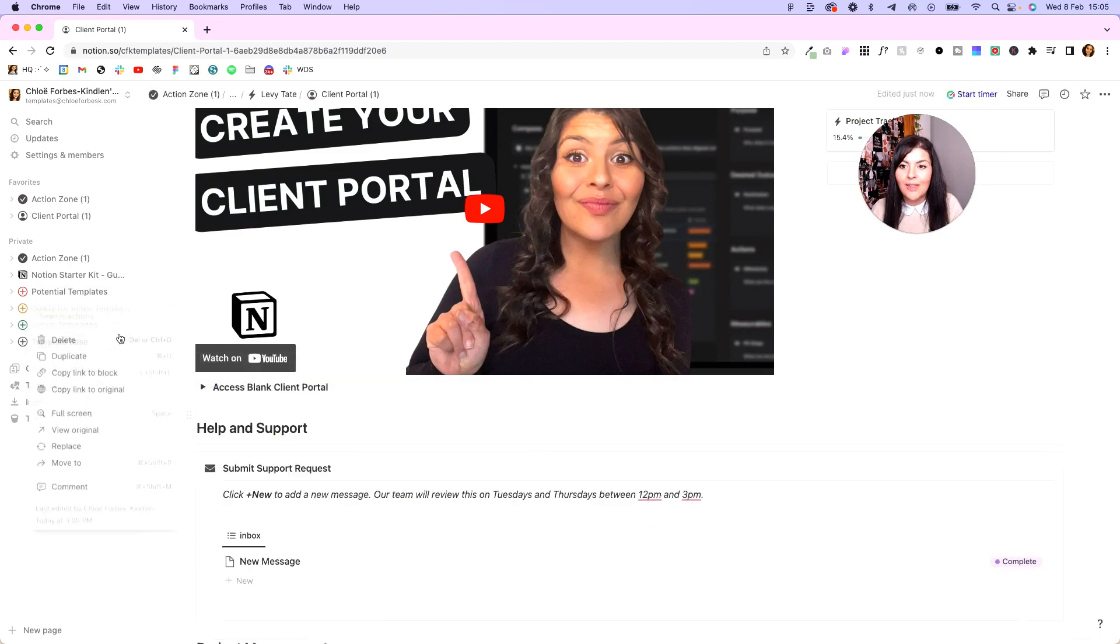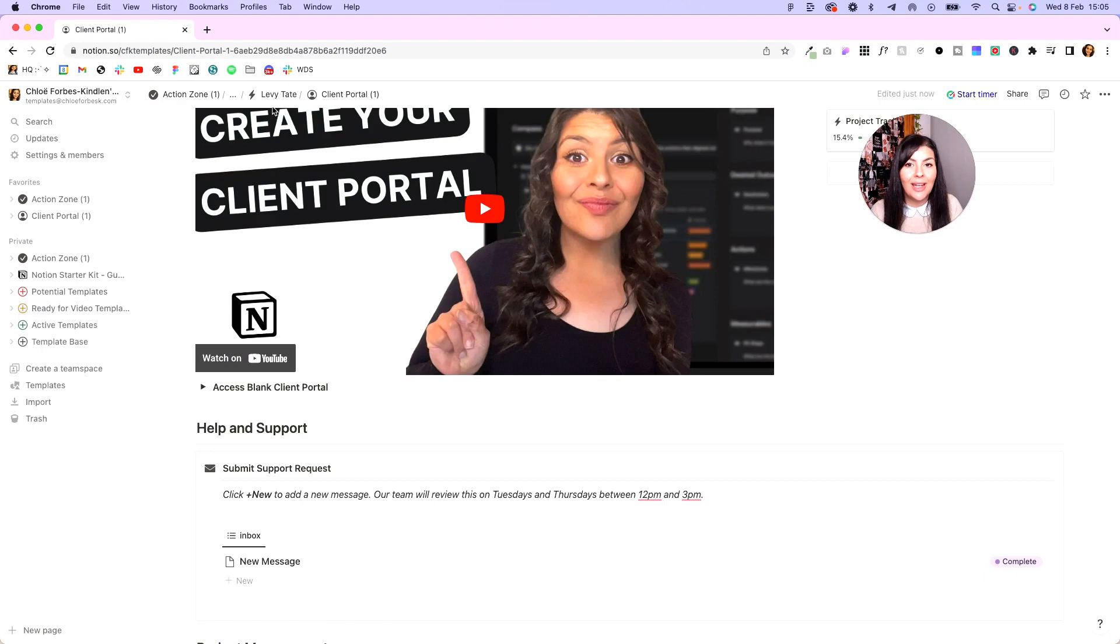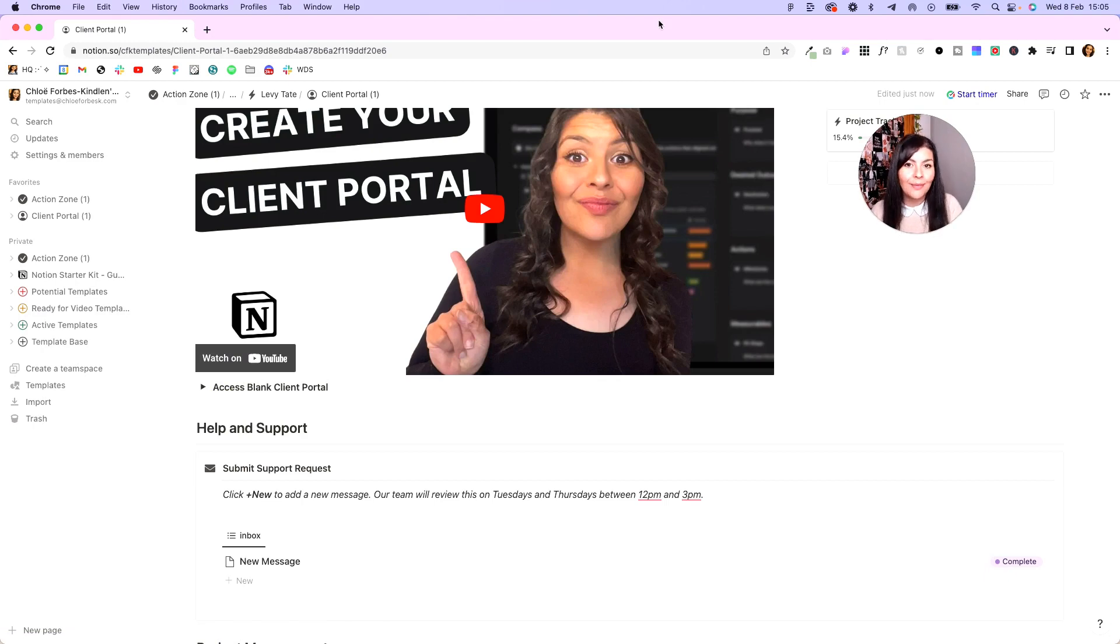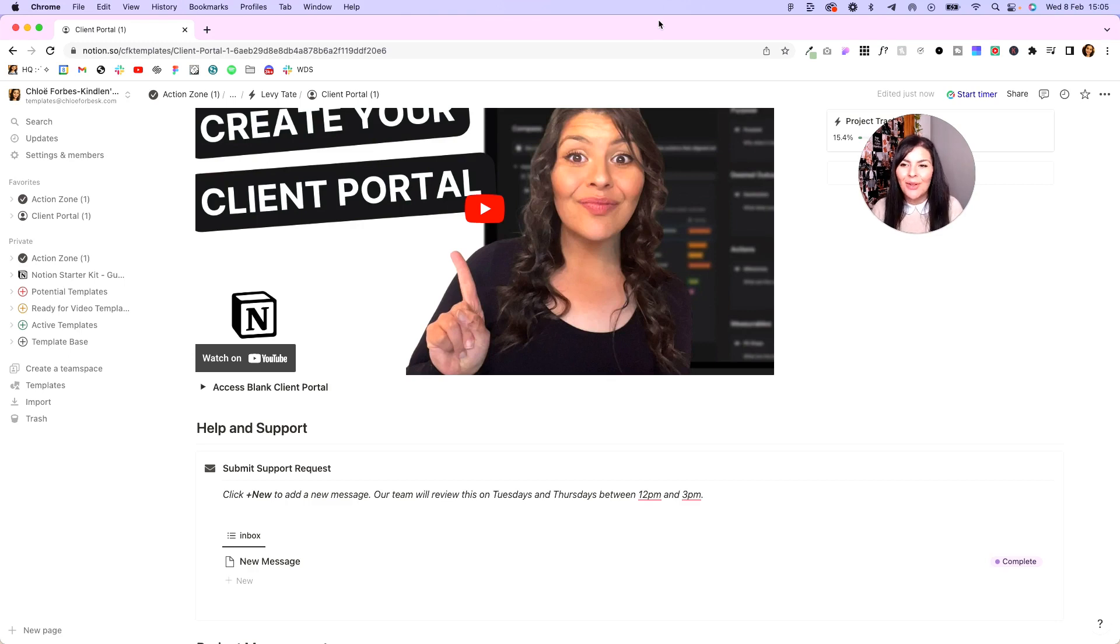So hopefully that has been helpful in explaining how you can combine the two to manage all of your projects in one place. If you have any questions at all, just let me know in the comments. I know this one can be a little bit confusing, but I promise once you've got it set up, it's easy peasy.